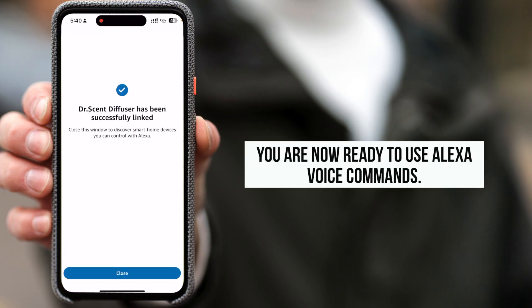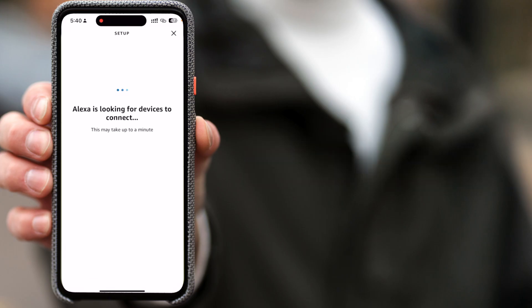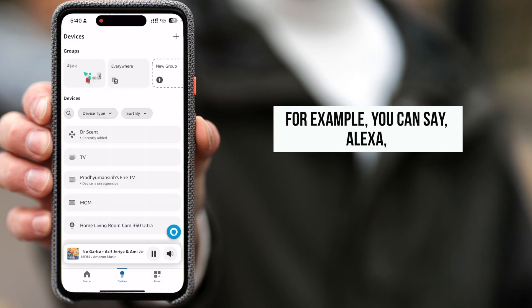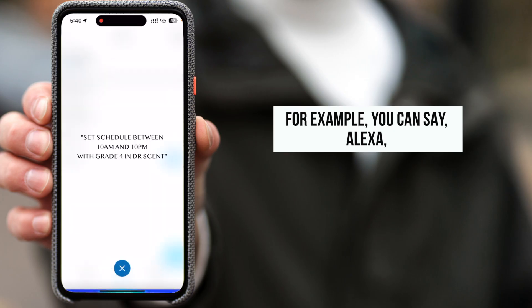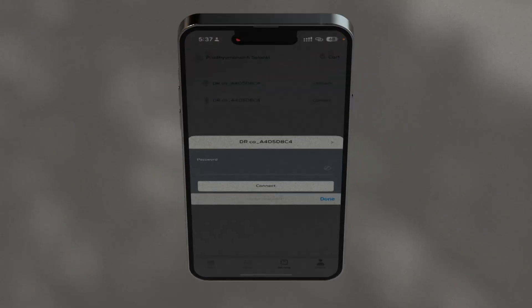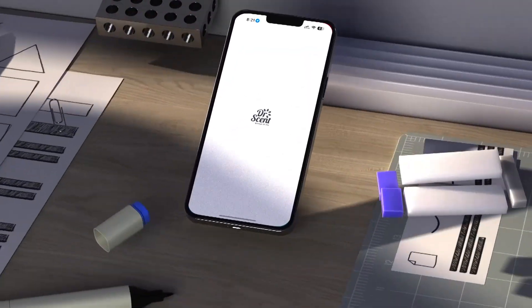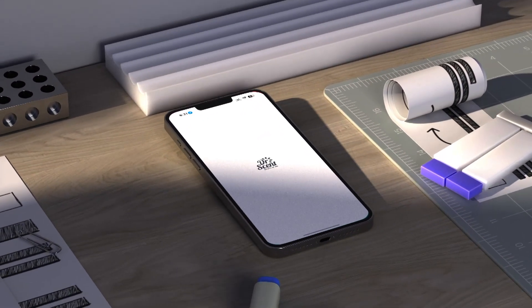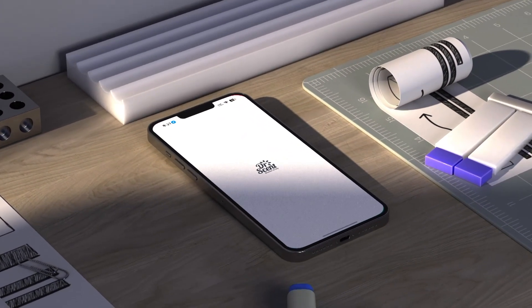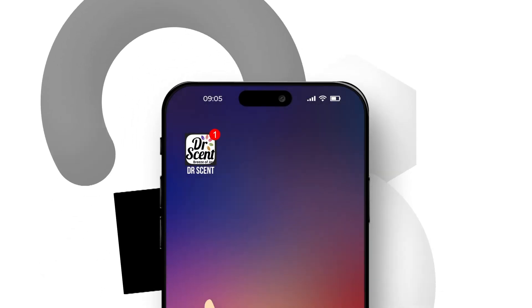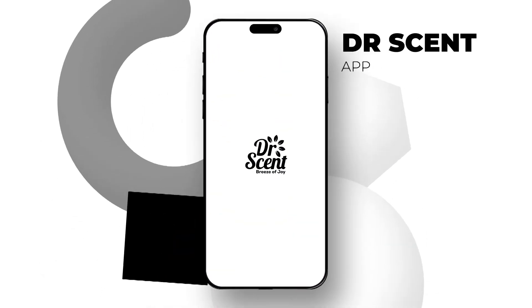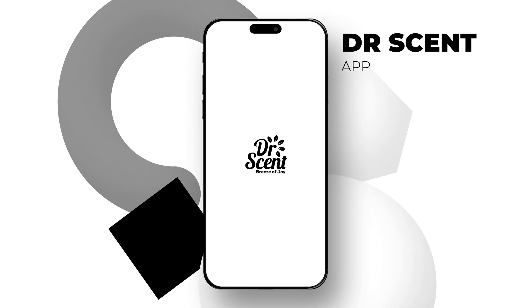You are now ready to use Alexa voice commands. For example, you can say: "Alexa, set schedule between 10 a.m. and 10 p.m. with Grade 4 in Dr. Scent." With the Dr. Scent app, managing your diffuser is simple and sophisticated — from Bluetooth and Wi-Fi connectivity to advanced scheduling and voice commands with Alexa.